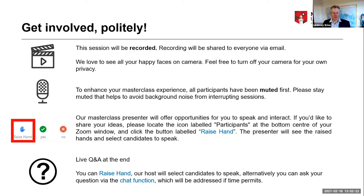When it comes to the Q&A afterwards, please use the raise your hand function, which is in the participants button at the bottom, and keep it up so we have the chance to take your question. There is a live Q&A at the end that will give you an opportunity to ask questions of me, our alumni presenter, or the two Masterclass presenters.